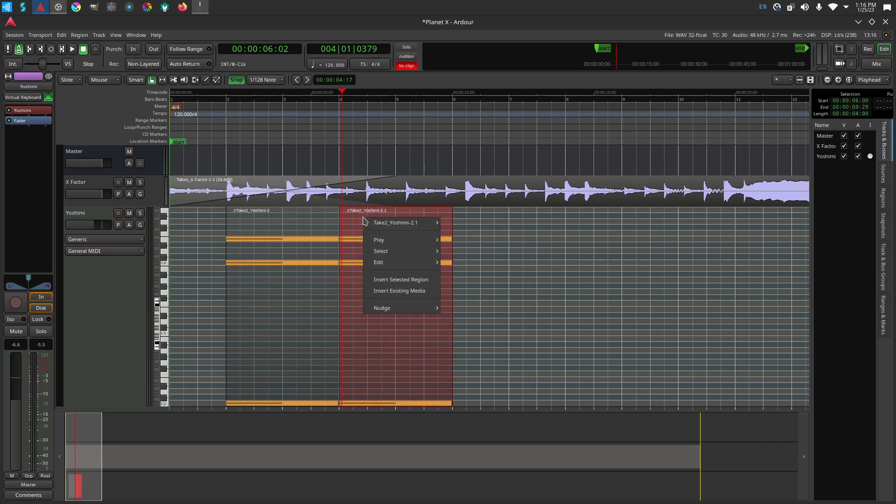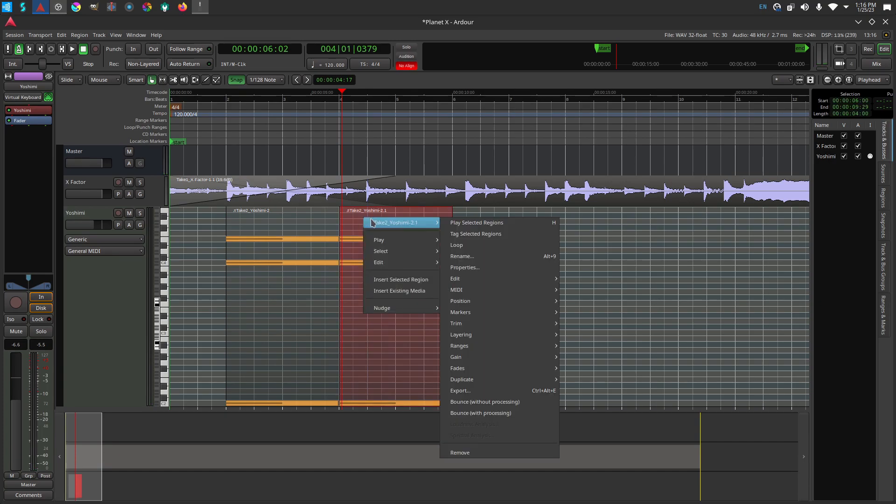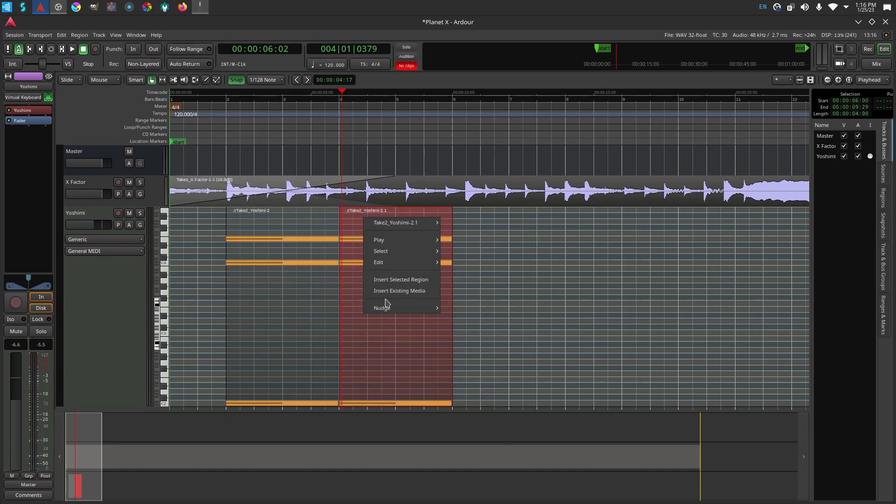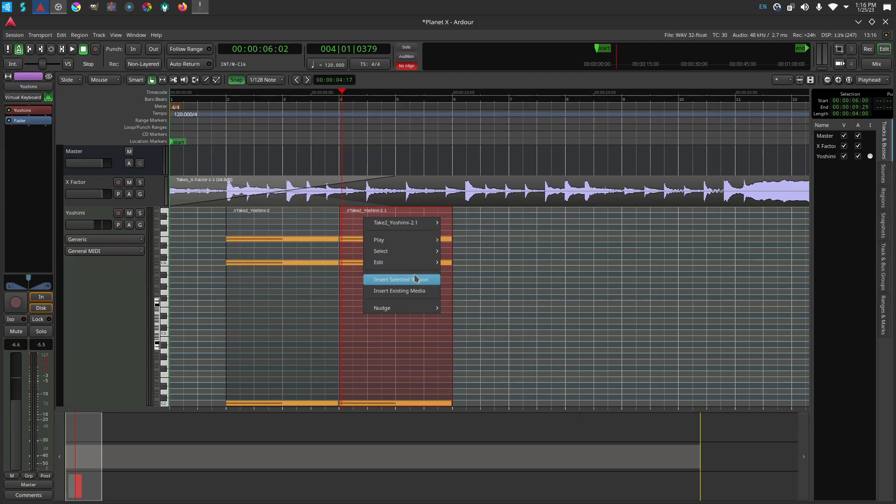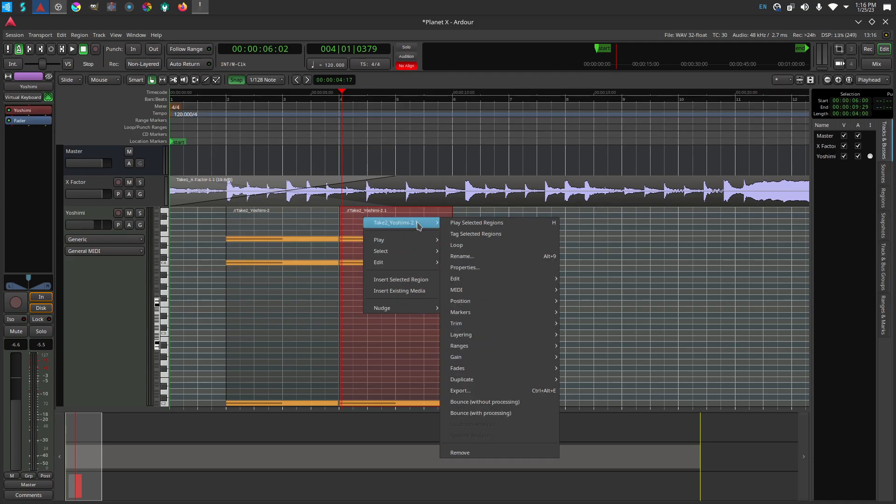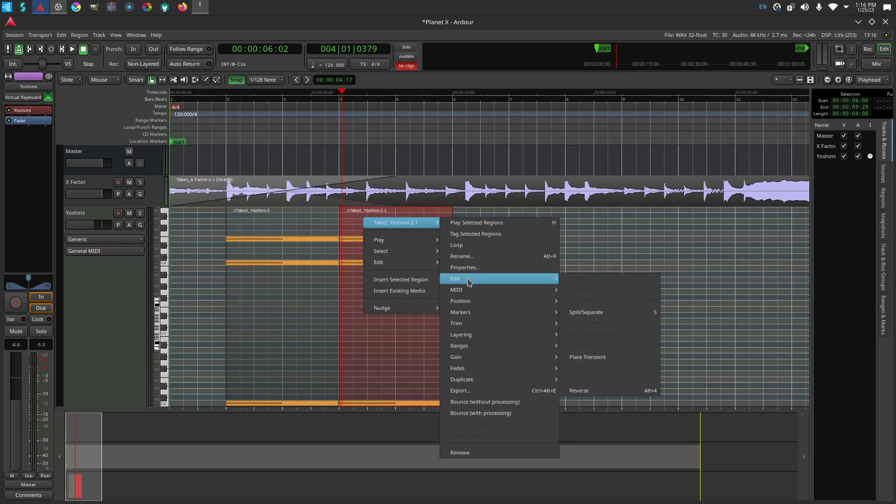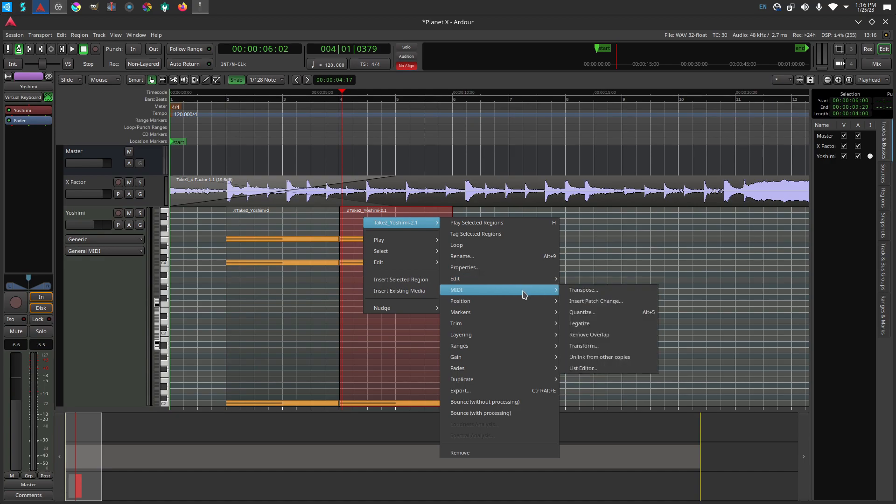I right-click the clip and fumble through some options trying to remember where to unlink the clips. This video is not rehearsed. I finally find the option and unlink the clips. Now they work independently.